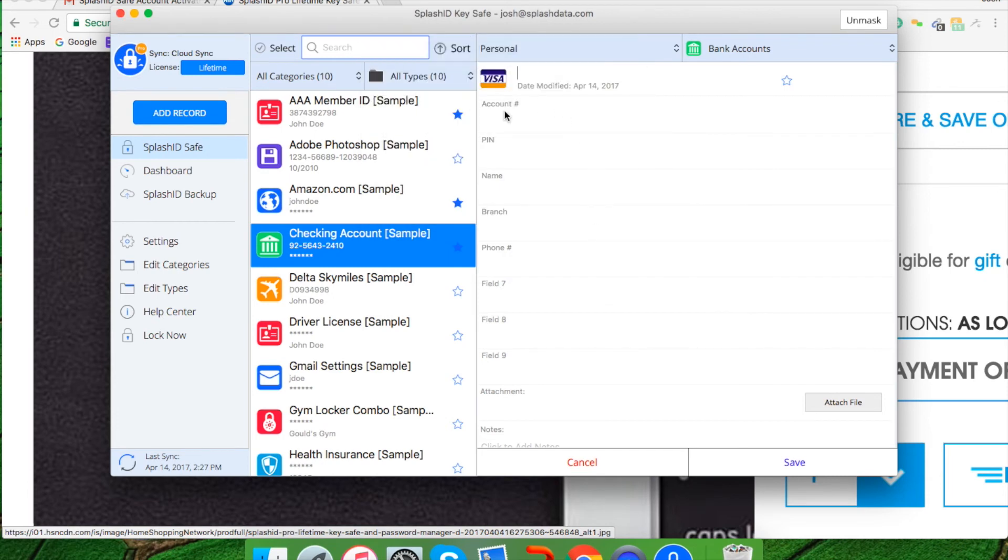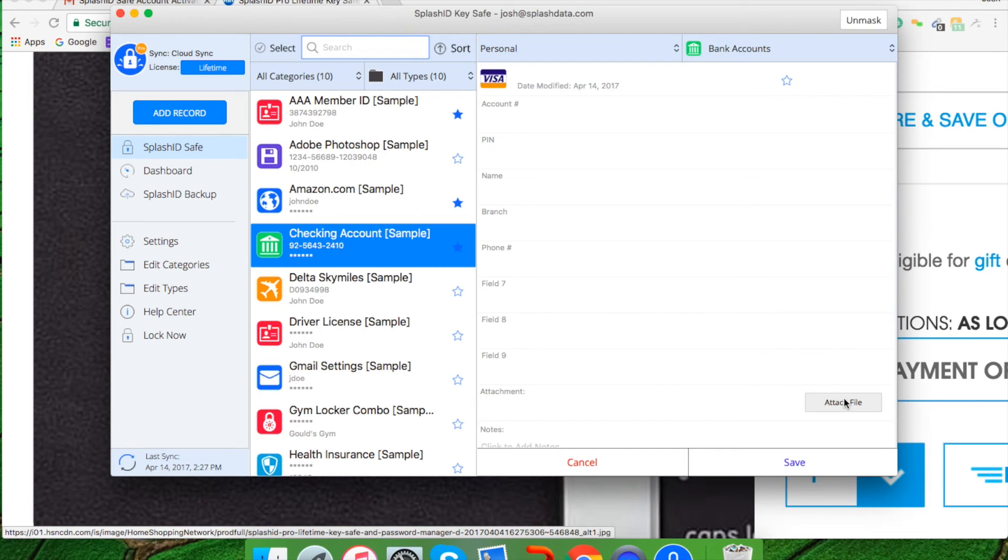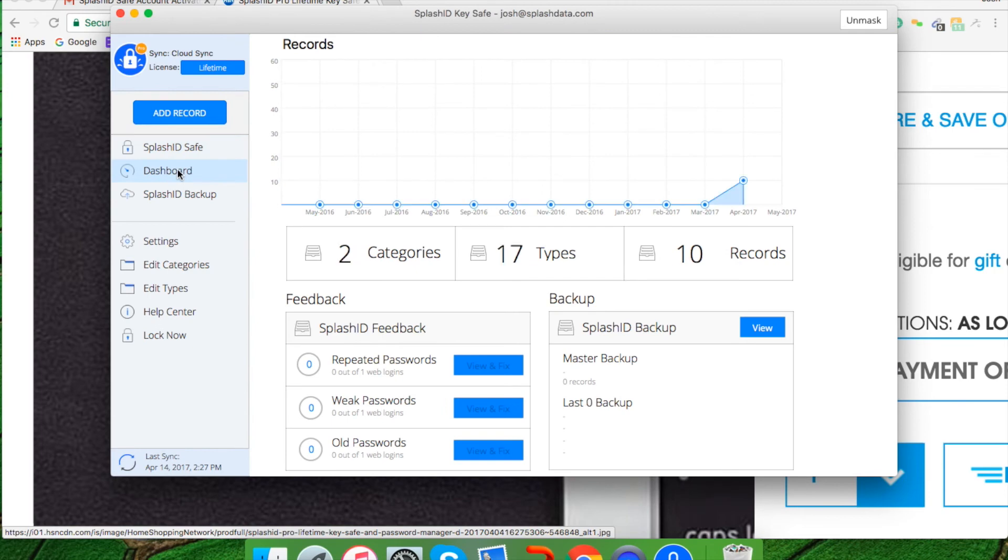You can put in your account number, your pin number, etc., and then click save, as well as attaching files to that if you need to attach a file such as an image of a front and a back of the credit card. Moving on, you can click on dashboard, which will take you to your dashboard that's going to show you how many categories you have, how many different types you have, and how many unique records that you have.